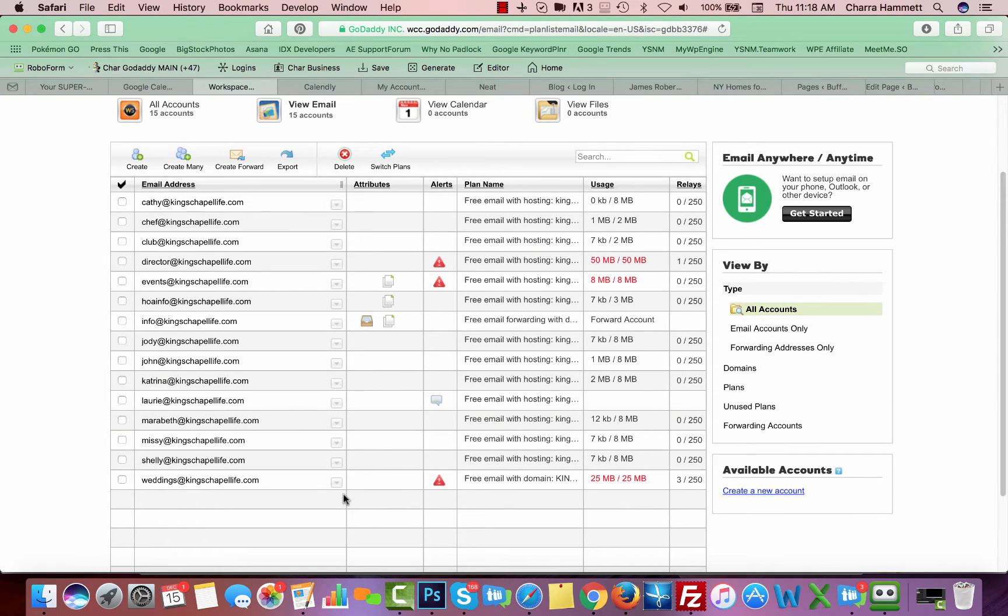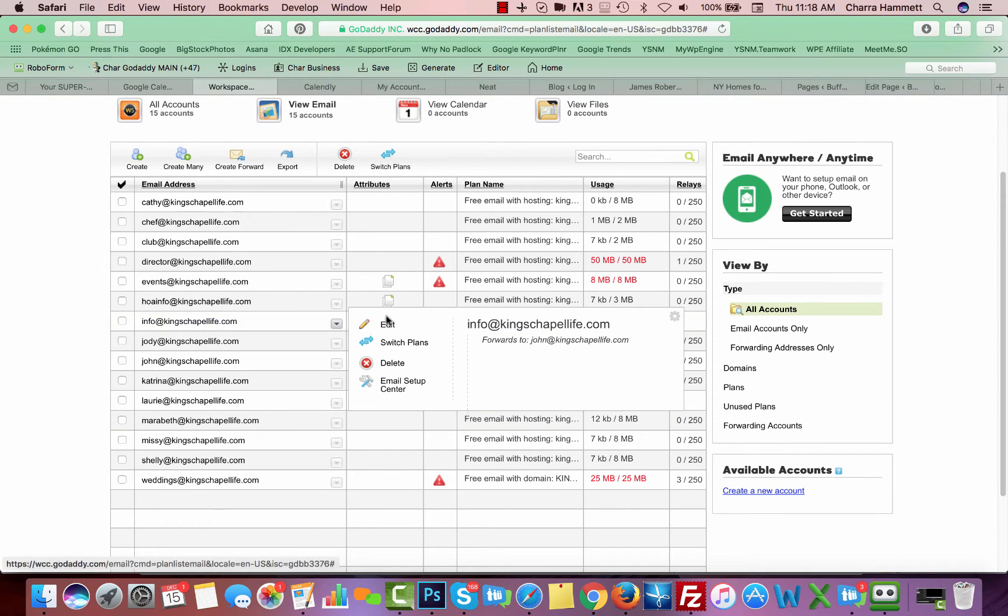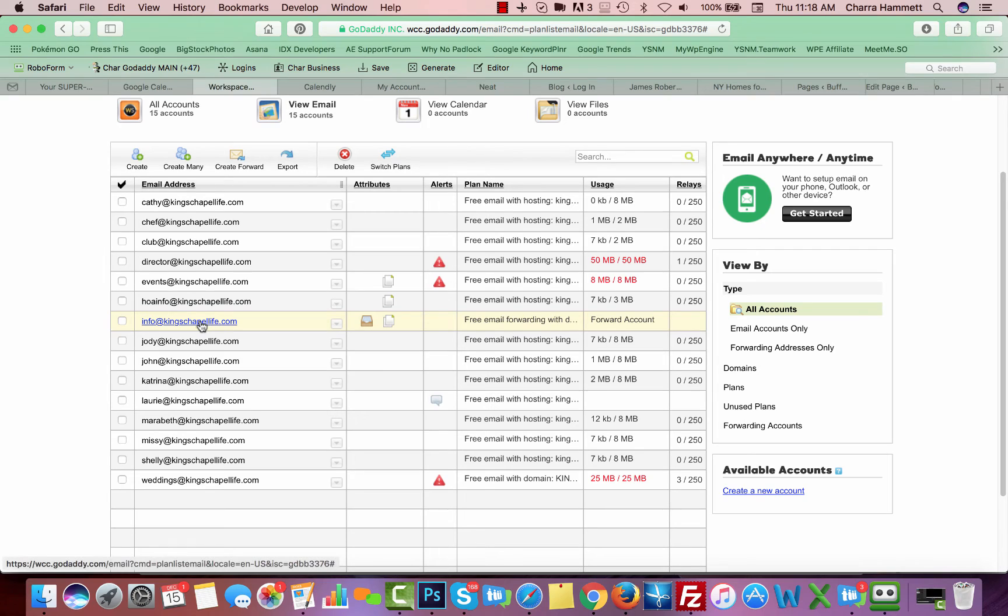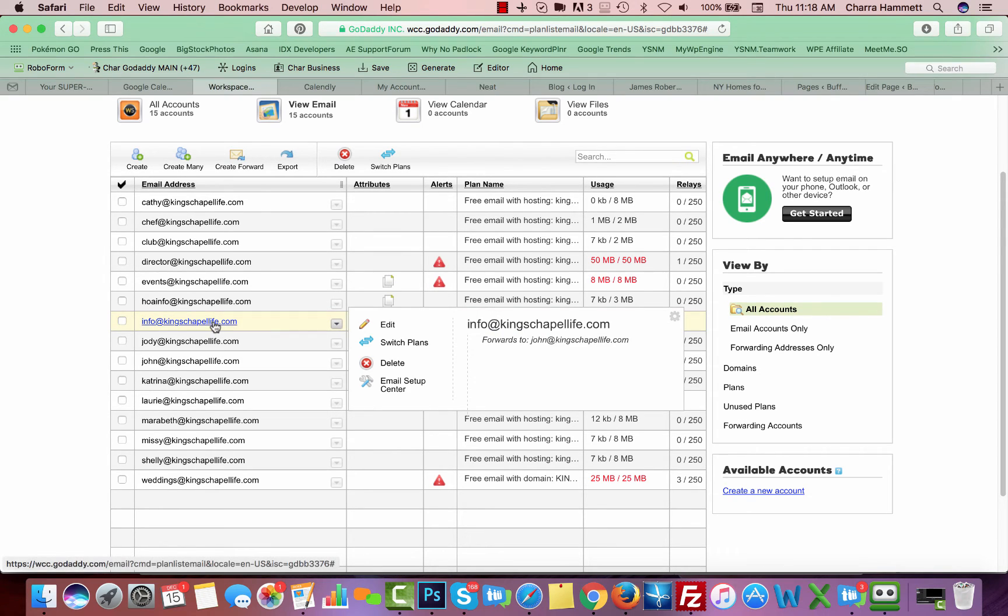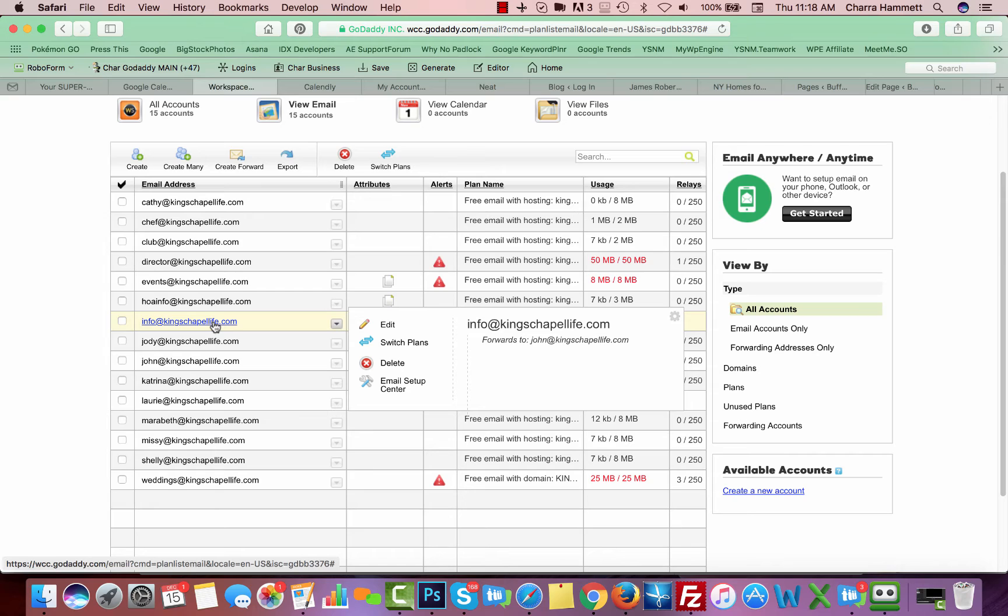Now, there is going to be one box that's going to be the catch-all. In this case, it is the info at, and I can tell because it has this little box next to it. This email is set up as a forwarding email, so if anybody emails info at King's Chapel Life, there is no box associated with it. There's no actual inbox that you have to check or do anything from. That also means that you can't send an email from info at King's Chapel Life.